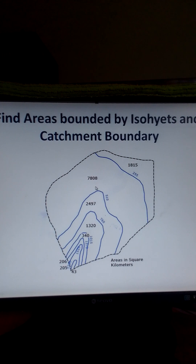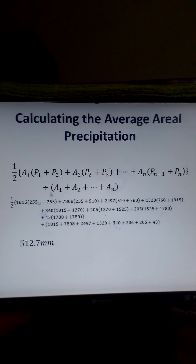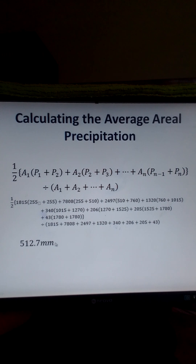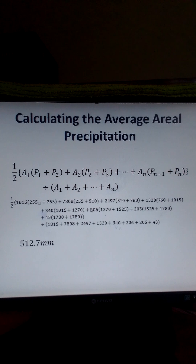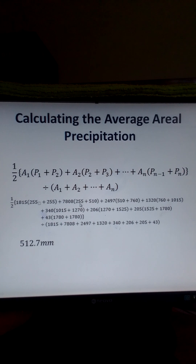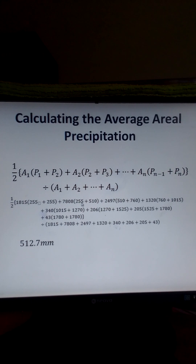If we substitute our area and isohyet values into the formula, we get 512.7 mm as the average areal precipitation for this catchment area. That is how we calculate the average areal precipitation for a catchment. If you find this video helpful, please subscribe to see more. Thank you.